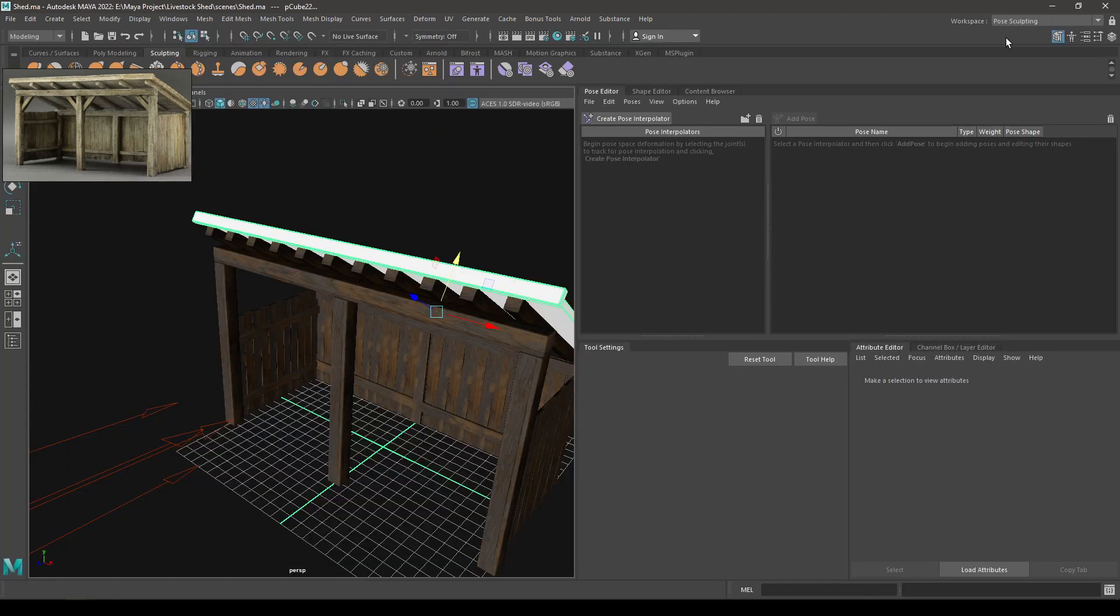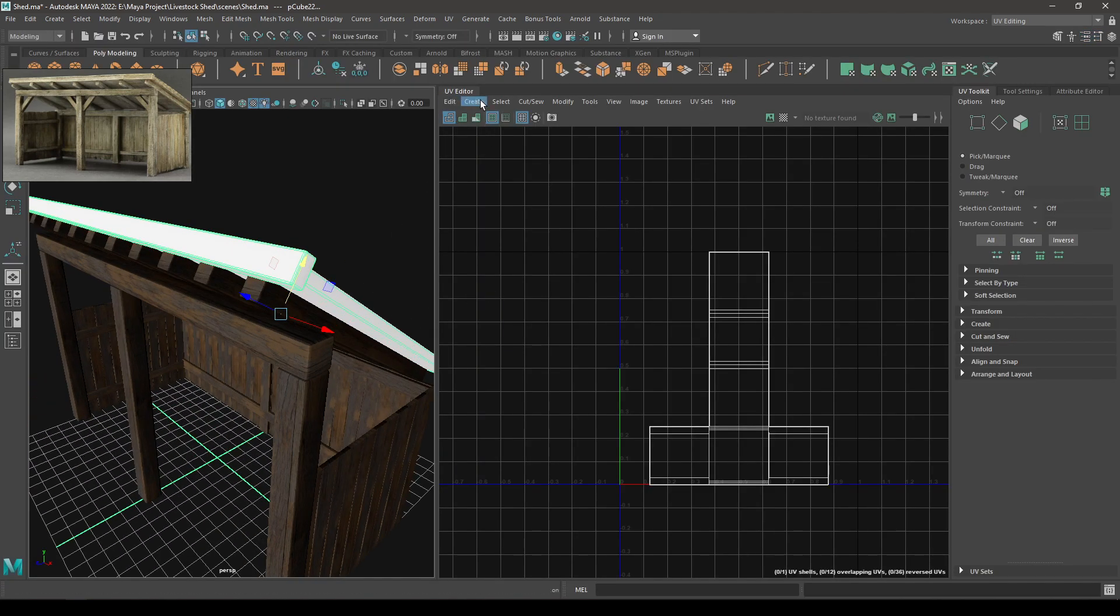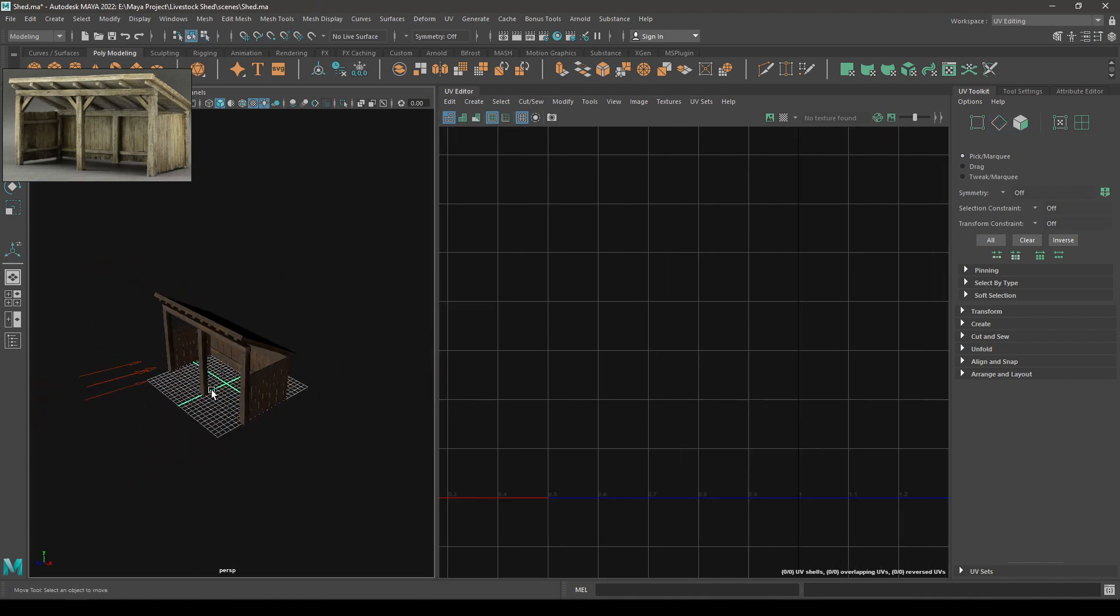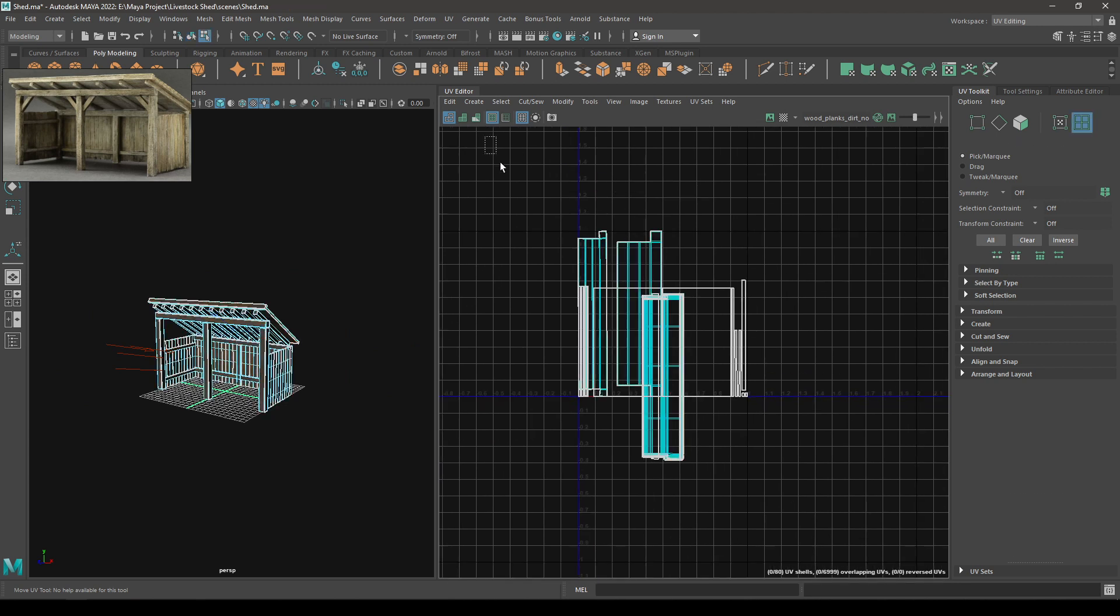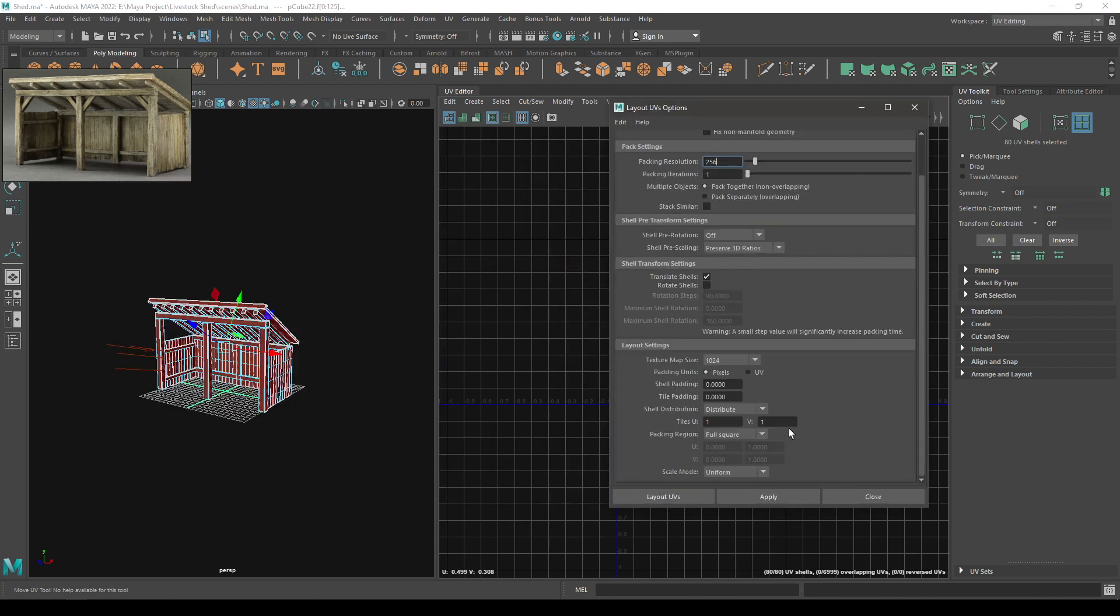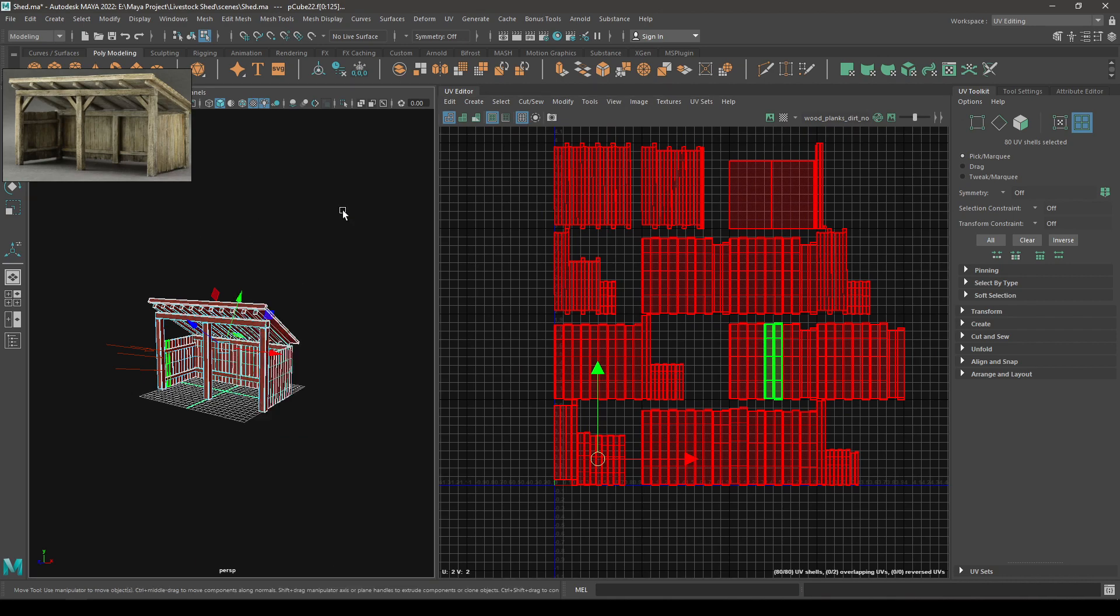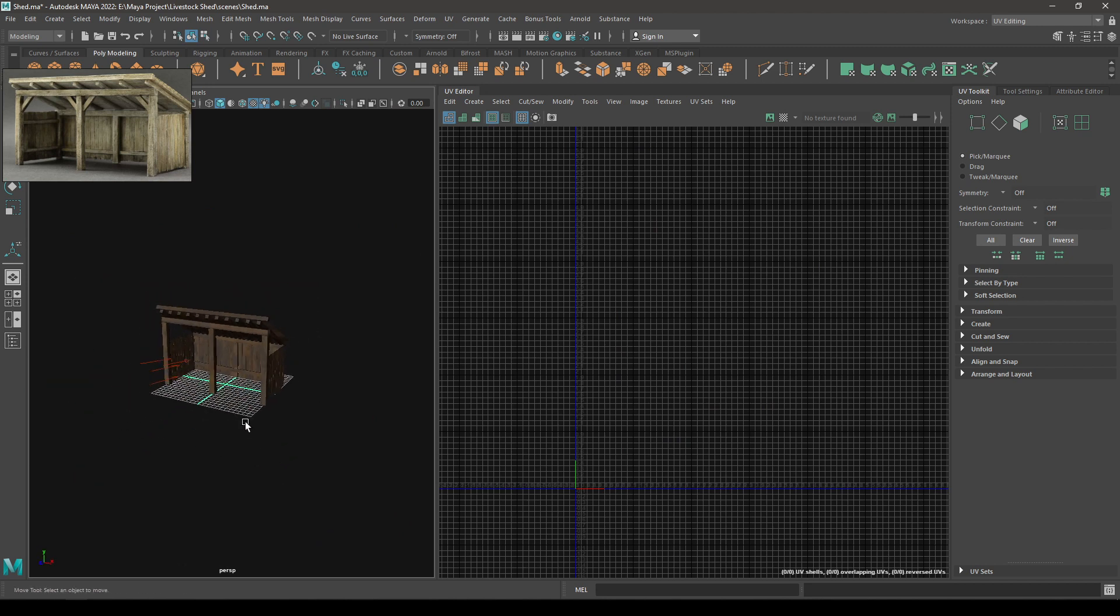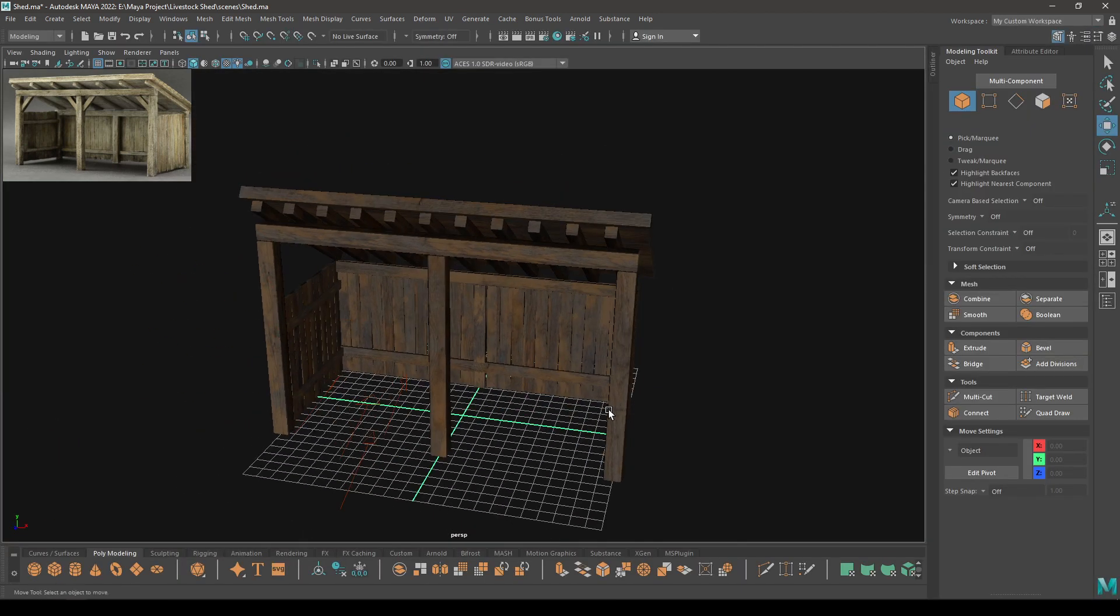Go to UV editing and let's unwrap this. So go to create and select automatic unwrapping. Now you can select everything and just select all the shells. Go to layout and click on this option box. Scroll down and go to layout settings, and in the tiles U and V you can increase them by 4 and 4. Select this layout UVs to create different geodes for your UVs, and that will add some variation in your textures. So that's it for this video and I hope you enjoyed this tutorial. If you did, you can like this video and subscribe to the channel. I'll see you in the next video. Till then, thanks for watching.